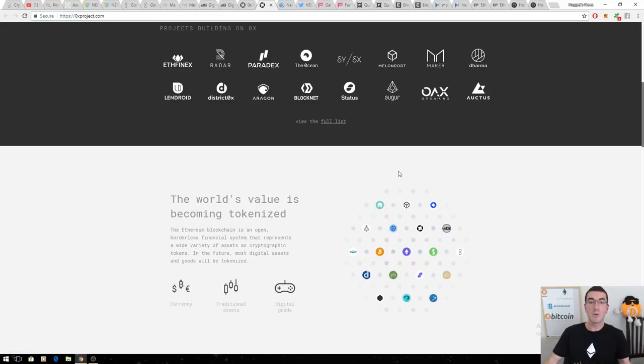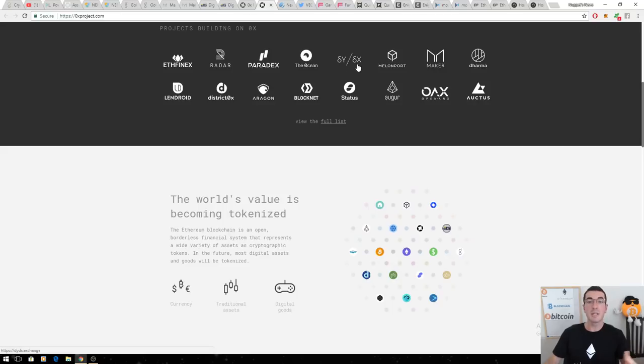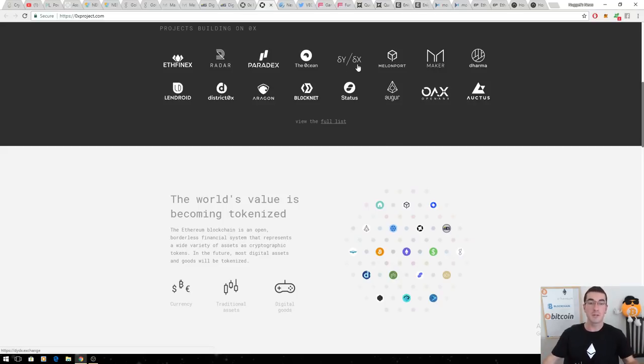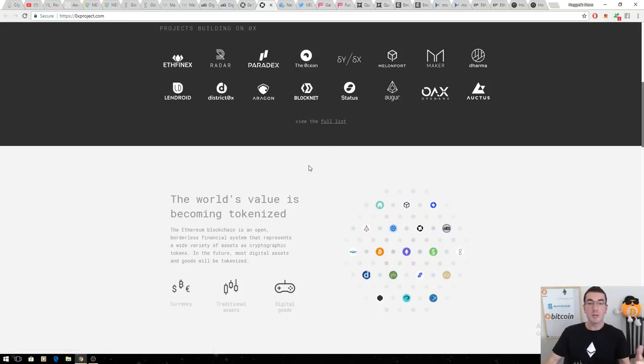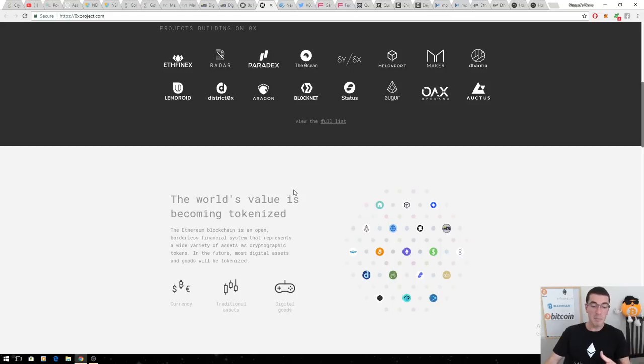And one that's on no one's radar yet, DYDX, building decentralized options and derivatives for the crypto market. All these projects using ZeroX are going to give an intrinsic value. I think this market cap grows hugely throughout 2018.